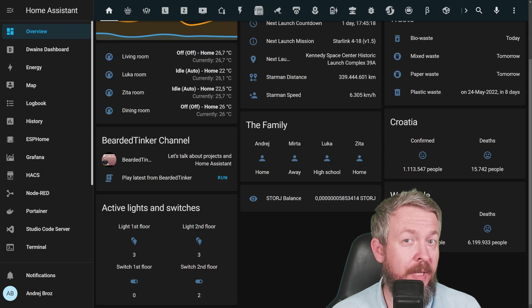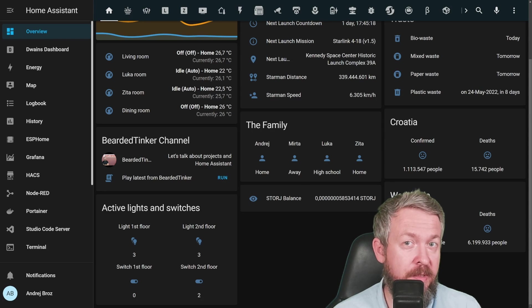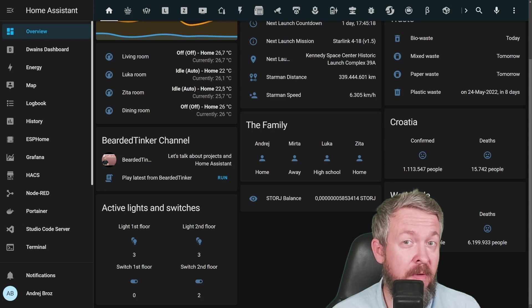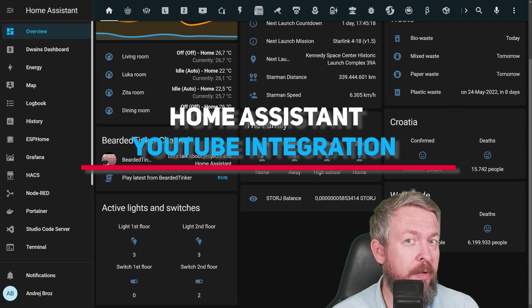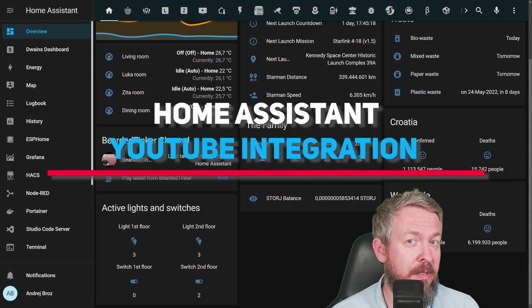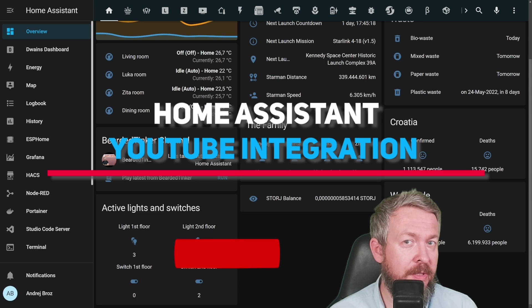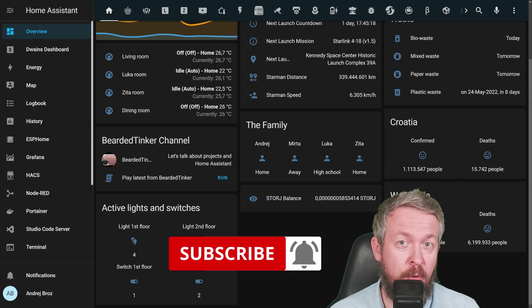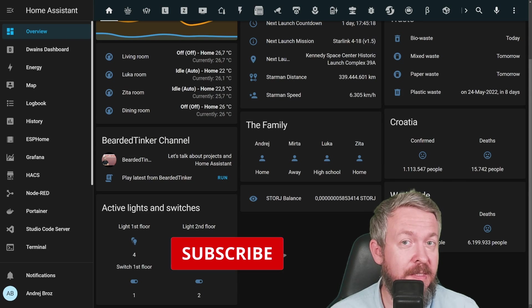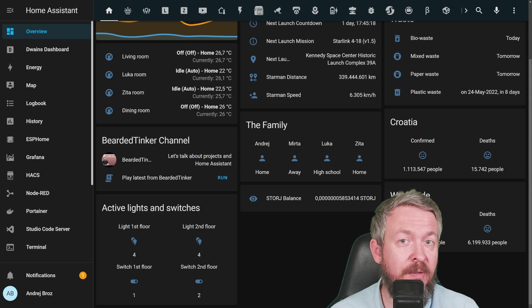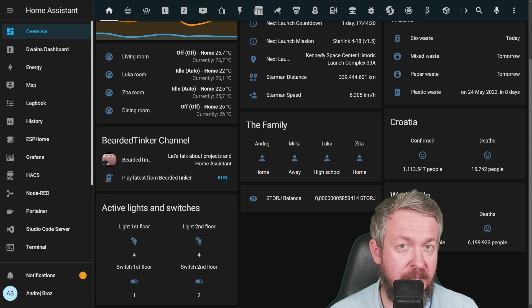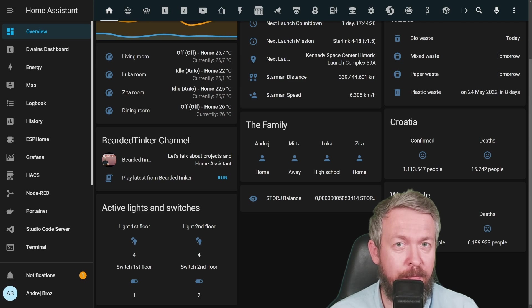Do you want to receive automatic notifications from Home Assistant and maybe even start autoplay when your favorite YouTube creator releases a new video? If you're interested in YouTube integration for Home Assistant, and yes, this is a custom integration and no, it's not even available in HACS, then this video is for you.